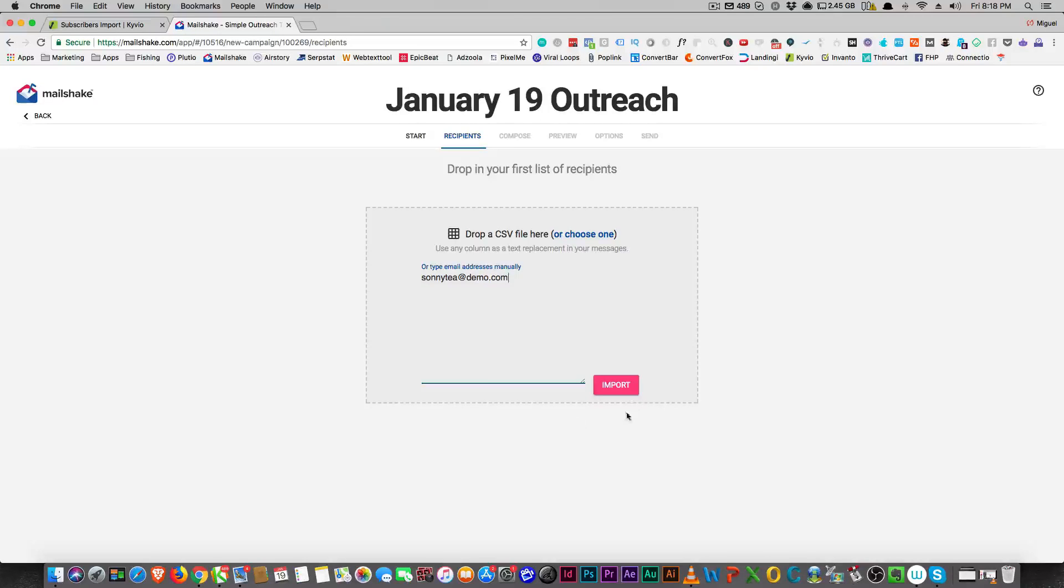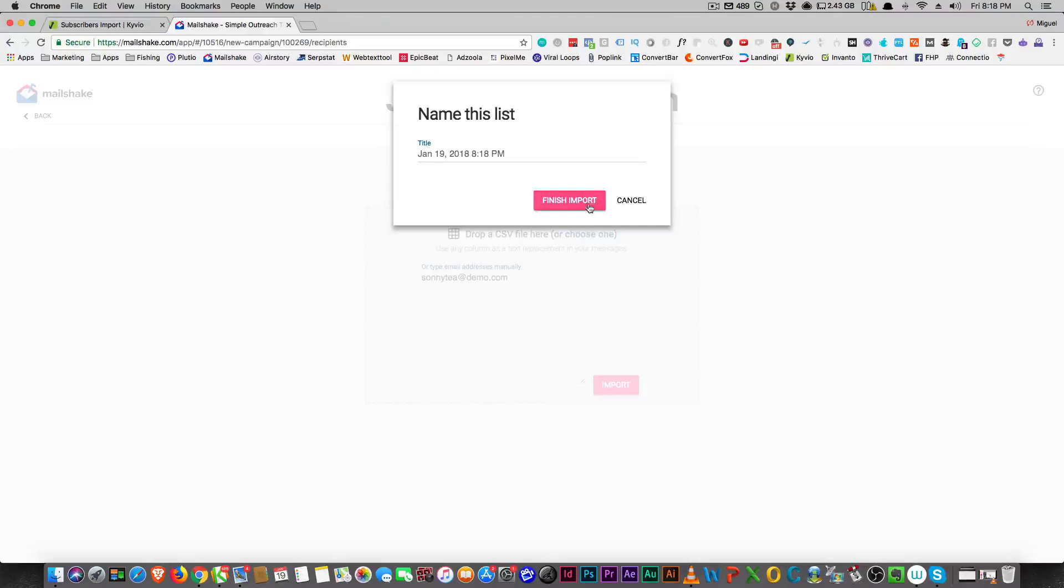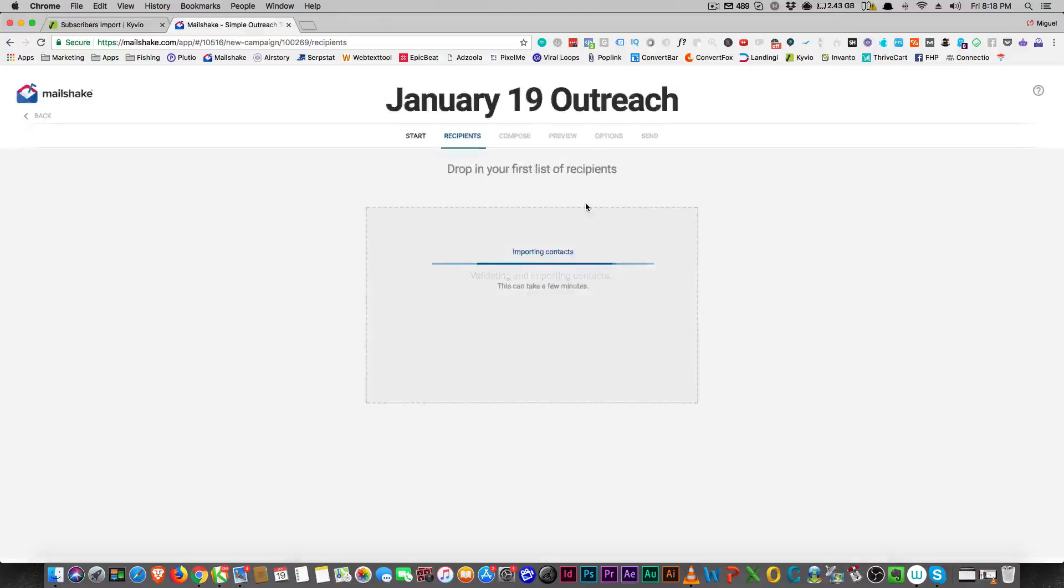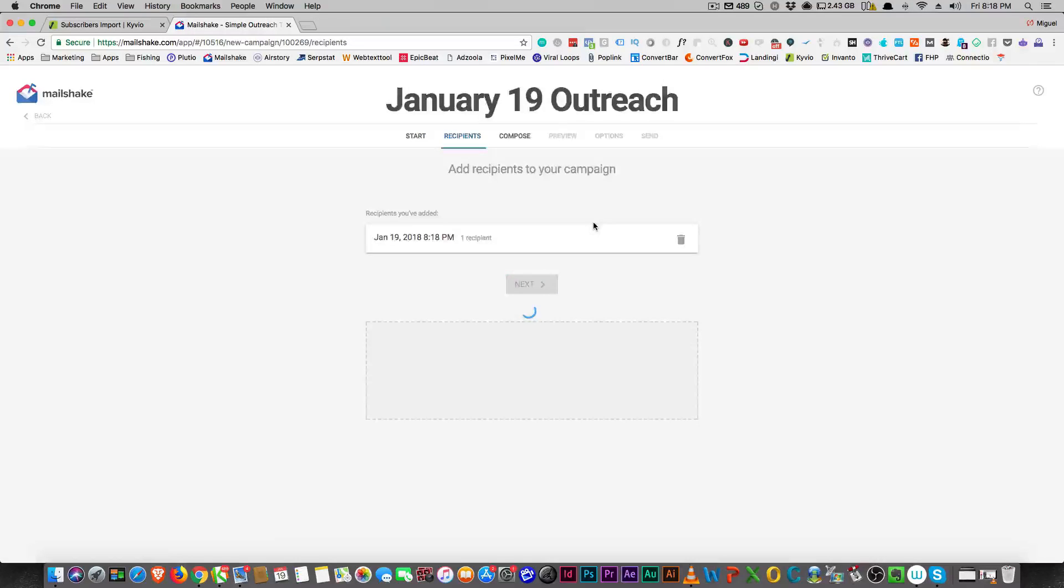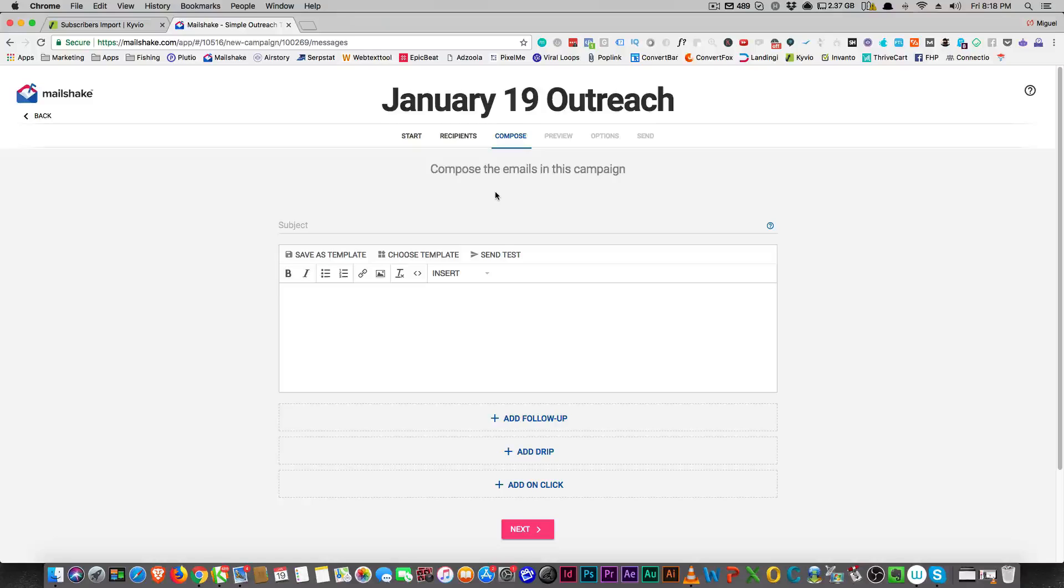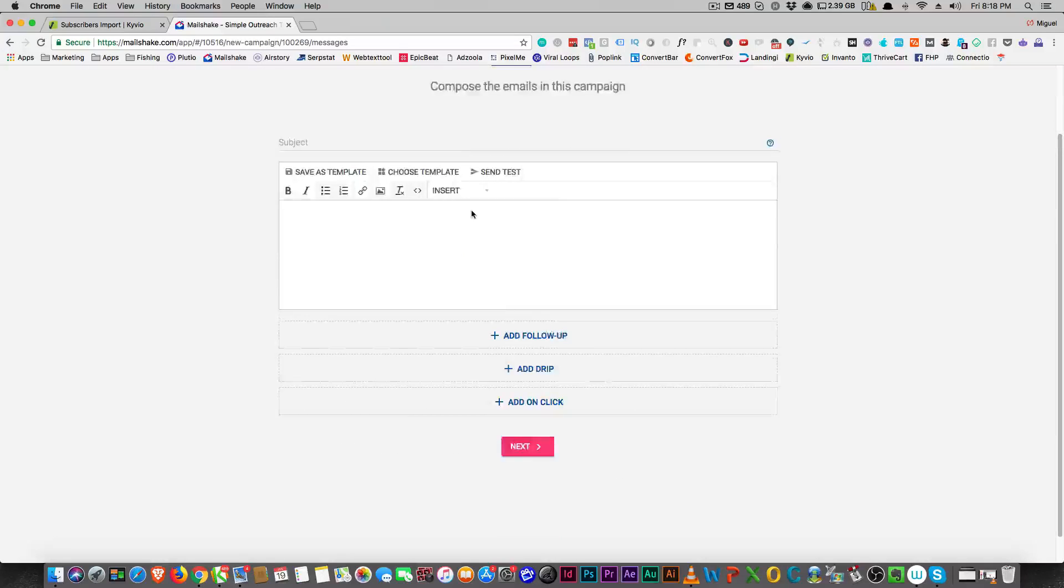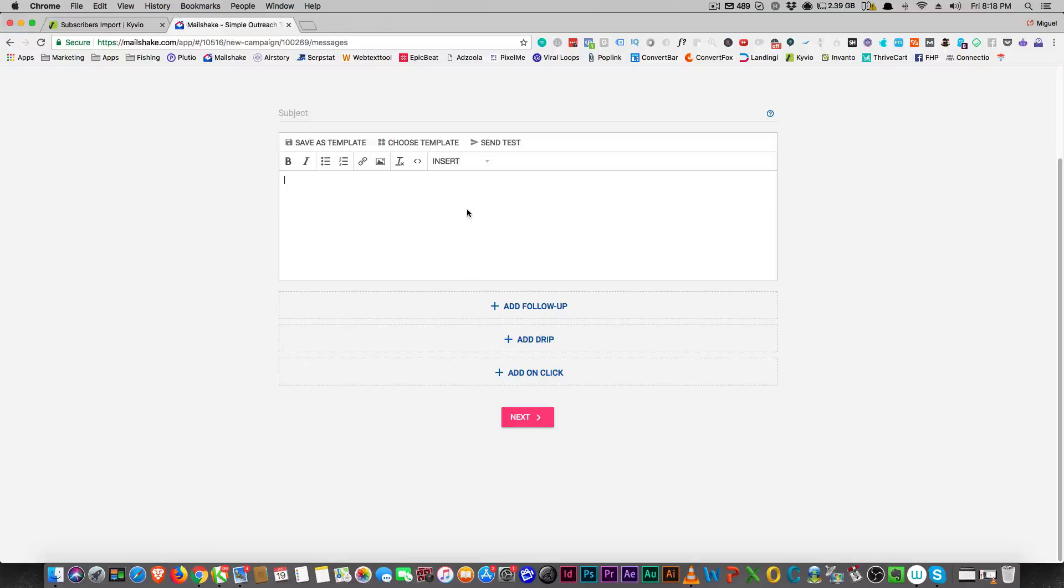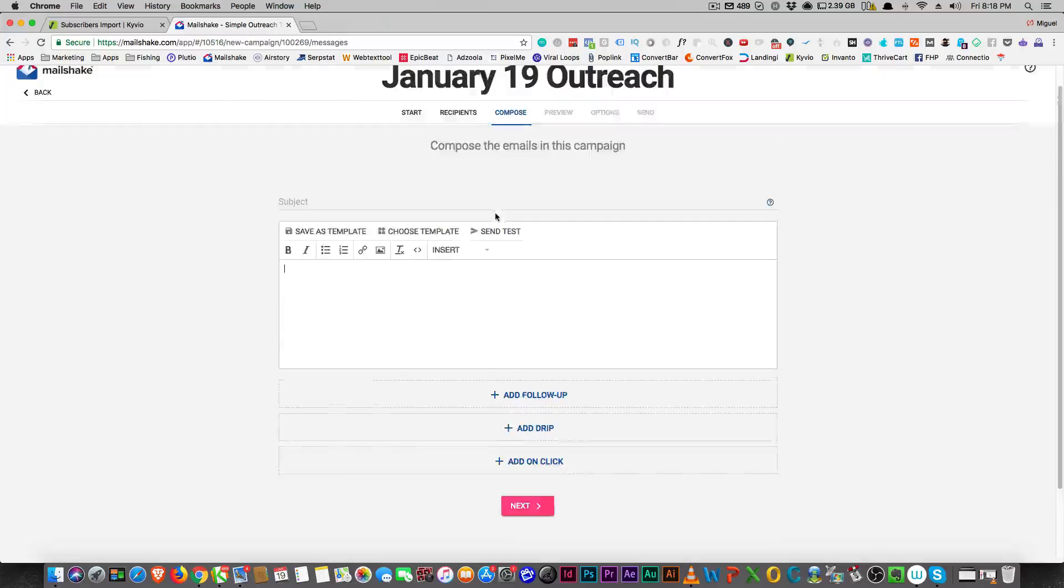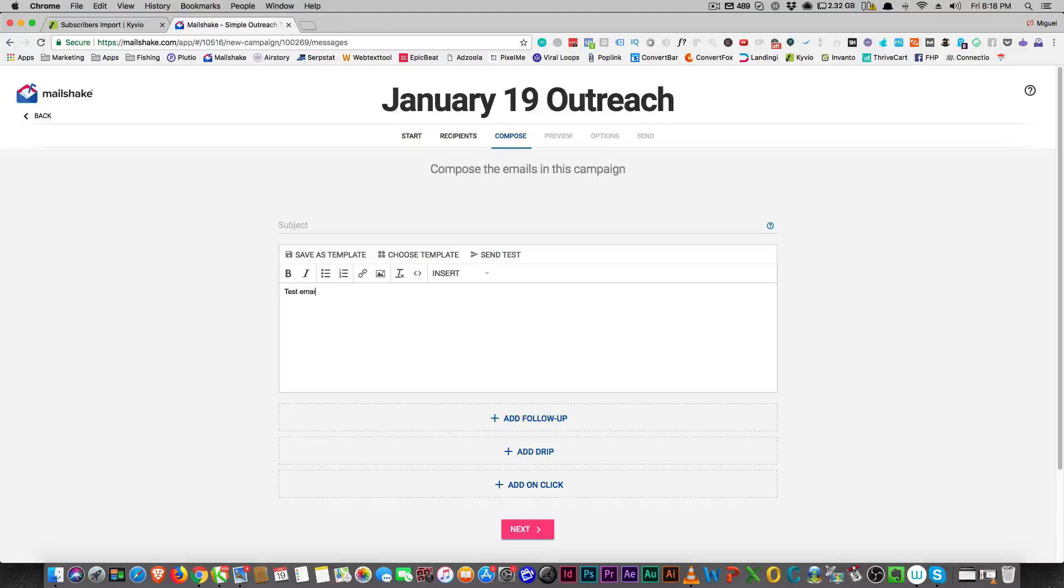Alright, so let's just add myself. Then you're able to compose emails. This is a really slick interface, so you're able to compose emails. Let's just do a test email to Sunny.